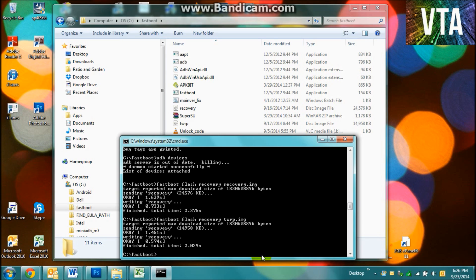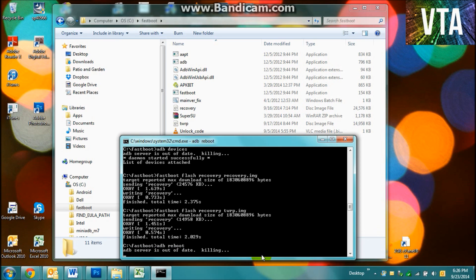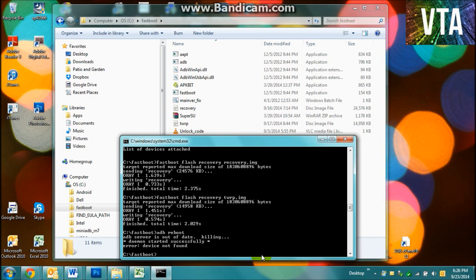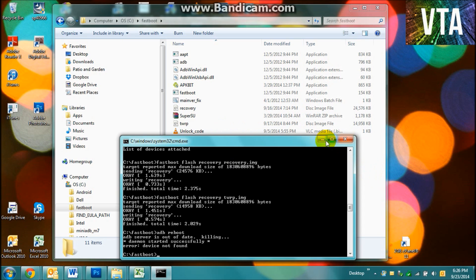Wait, watch this. ADB reboot. Just kidding. Alright, just going to reboot. Sometimes it works, sometimes it doesn't, but it's useful at times.